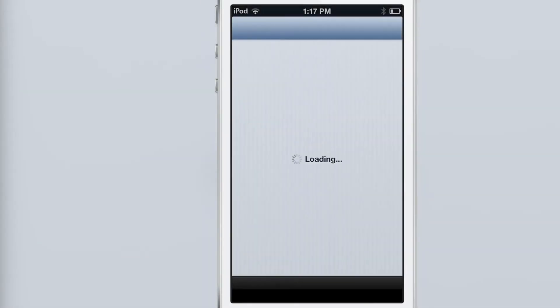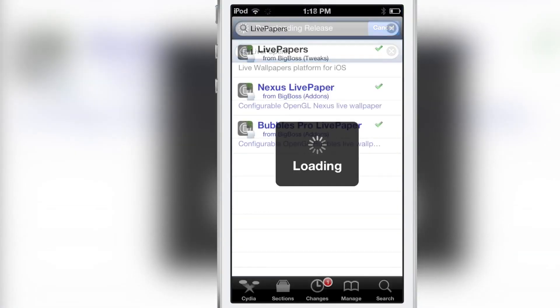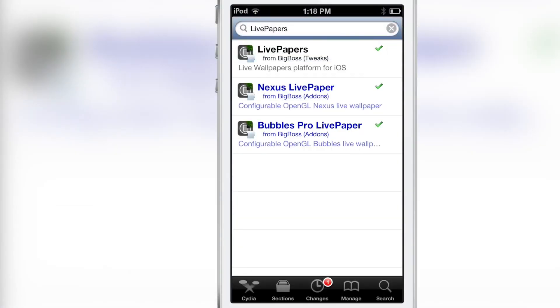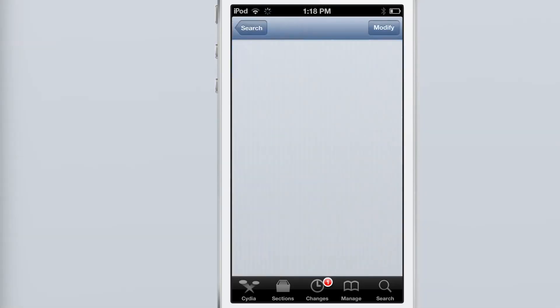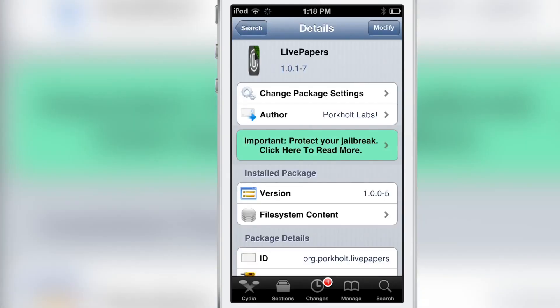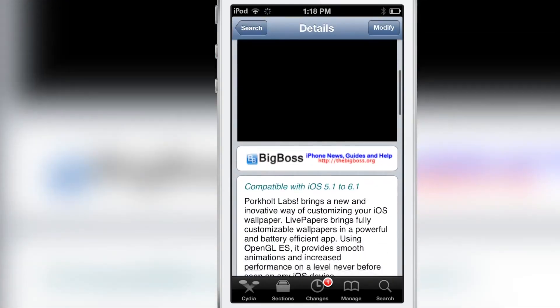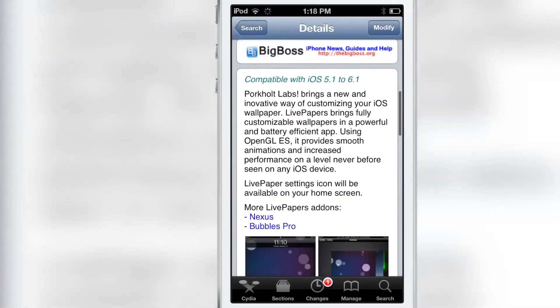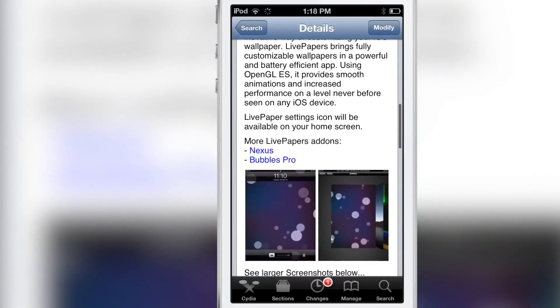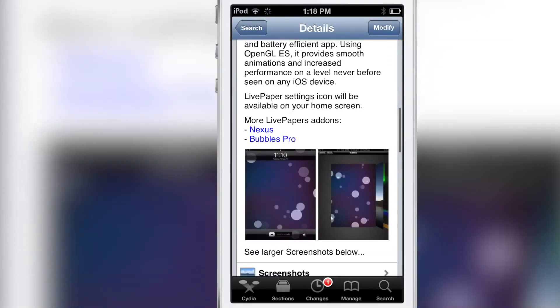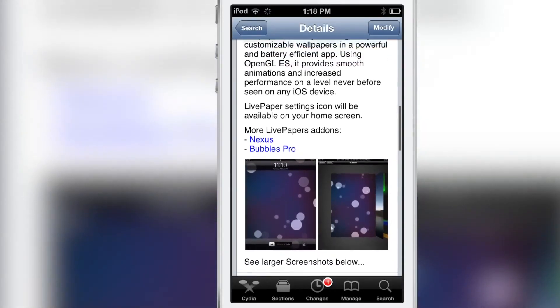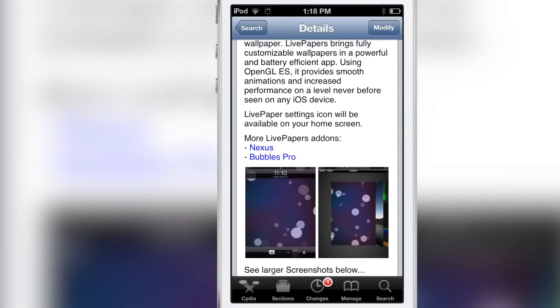Say you want to download additional packs because this doesn't come bundled with the Nexus or the Bubbles Pro pack. The app has a built-in Cydia link that allows you to go to Cydia and purchase additional booster packs. Live Papers itself is a free jailbreak app that you can download.